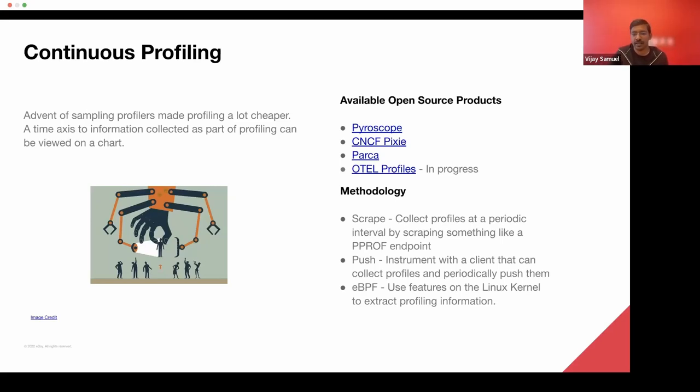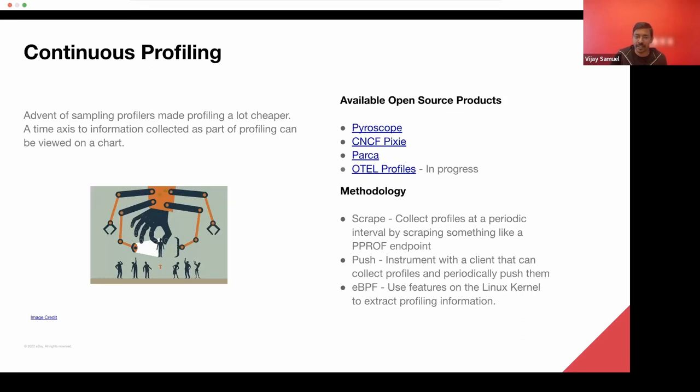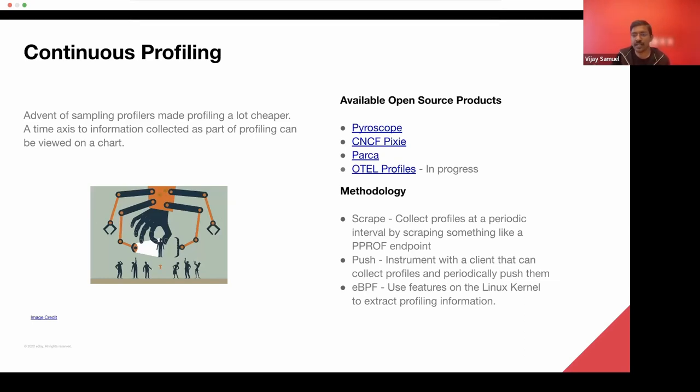Profiles can, in the context of continuous profiling, can be collected either through scraping, which people who are familiar with Golang. Golang has the concept of PPROF, a PPROF HTTP endpoint can be periodically polled to be able to find all the samples, periodically collect all the samples for that given application. The other way is to be able to push where you have a standard client that either an OpenSource project or a vendor product ships out. You add a few lines of boilerplate code into your application, announcing which endpoint the profiles need to be published into, and the application will periodically push samples into the backend.